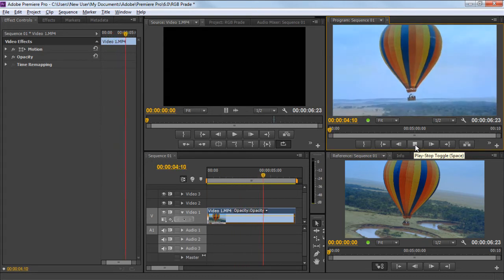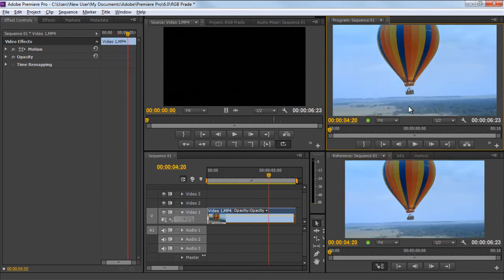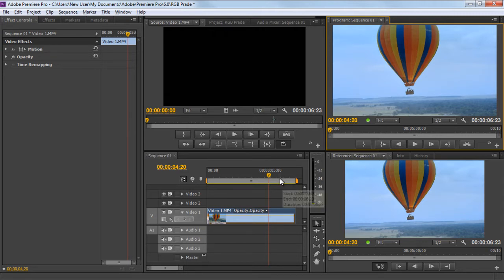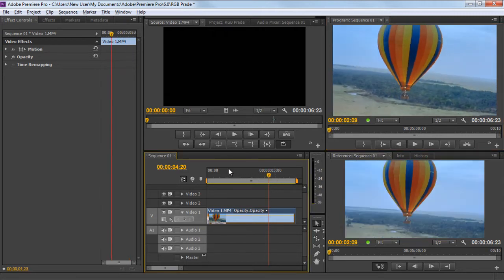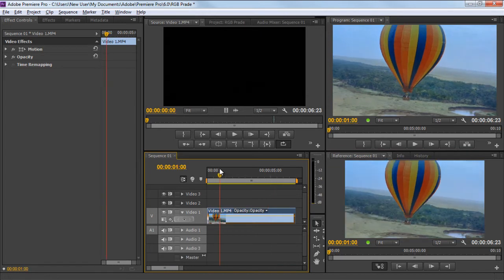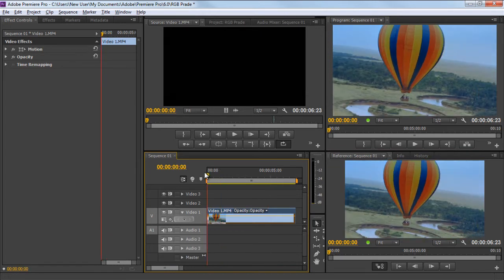For this tutorial, we will be working with this clip over here. Notice that the colors of the hot air balloon are vibrant at blue, red, yellow, and orange, but still the footage is quite dull and the surrounding seems a bit blurred. So let's get started with shaping up this footage.